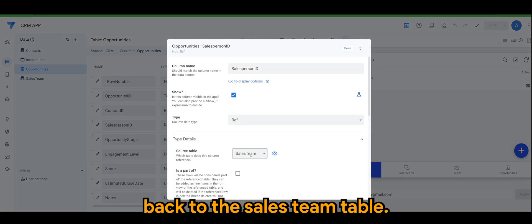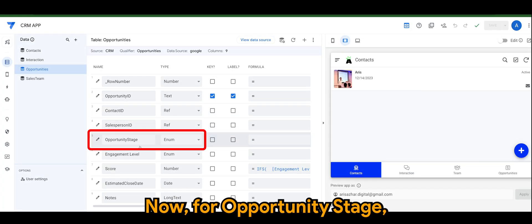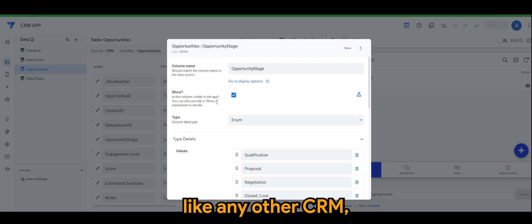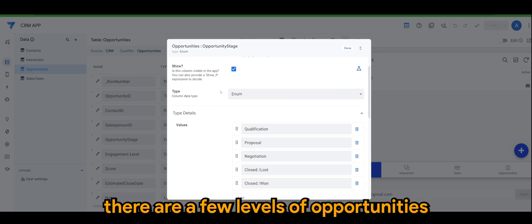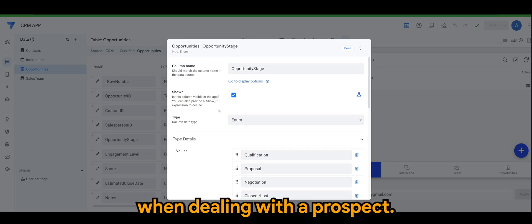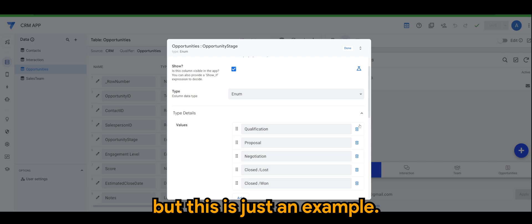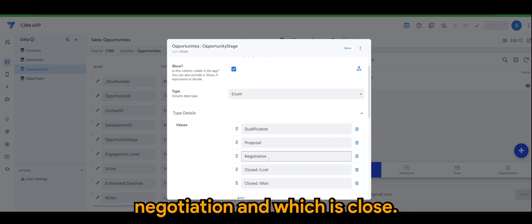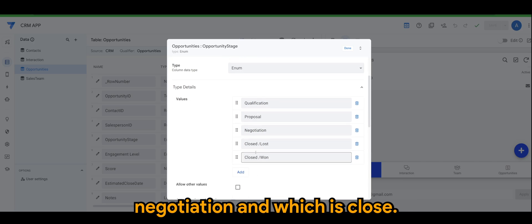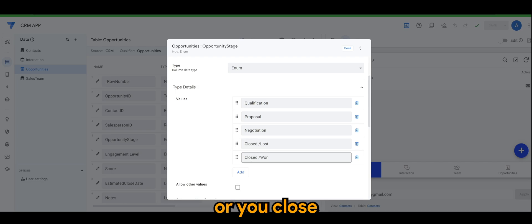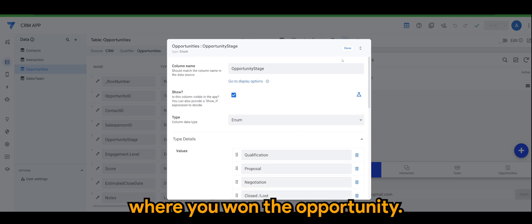Now for opportunity stage, like any other CRM there are a few levels of opportunities when dealing with a prospect. Here again is not the absolute way but this is just an example. So we have qualification, proposal, negotiation, and close, whether you lost the opportunity or you won the opportunity.